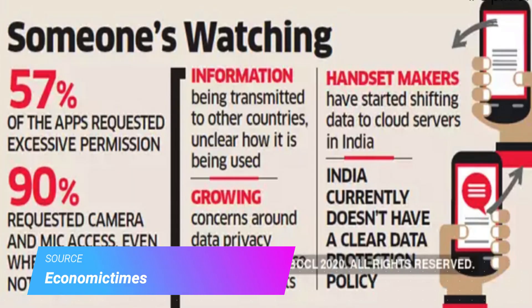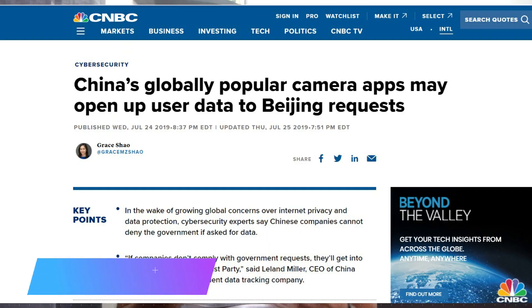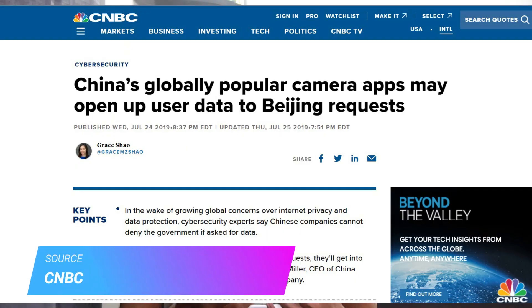The problem with Chinese apps is that the Chinese government has access to all the data collected by Chinese companies, and there is no way these companies can reject the government's request — this is the law there. Especially if you have any family or friends in the army, critical government sectors, or financial sectors, China can collect this data from these apps, and they have access to your phone book and SMS too.